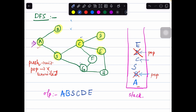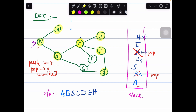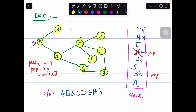The top of the stack is node E. Its neighboring node is H, so we visit node H, push it into the stack, and write H in the sequence. For node H, the neighboring node is G, so we push G into the stack and write G in the sequence. For G, the neighboring node is F, so we push F into the stack and write F in the sequence. Node F has no unvisited neighboring nodes, so we perform the pop operation.